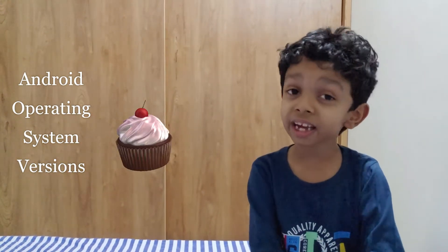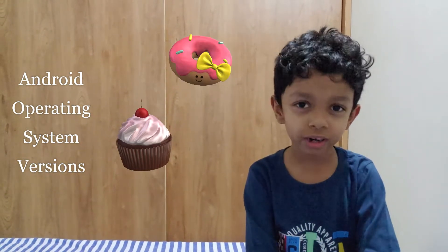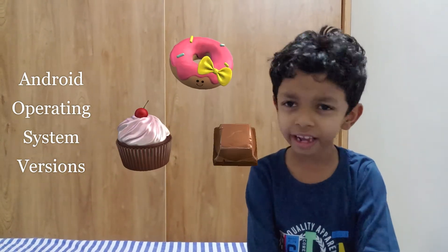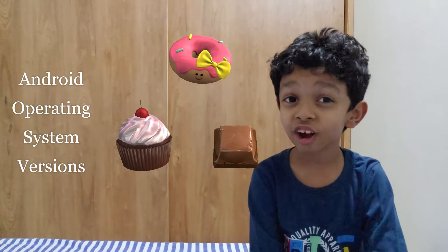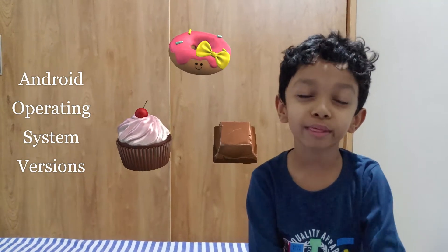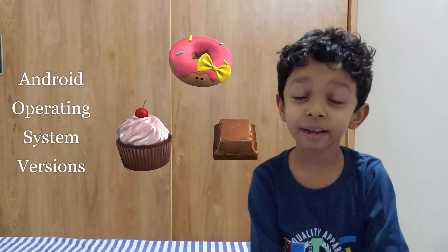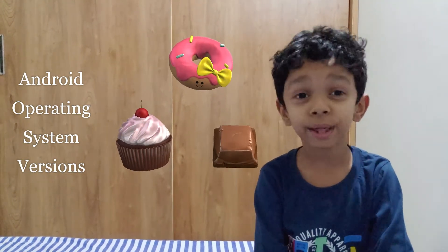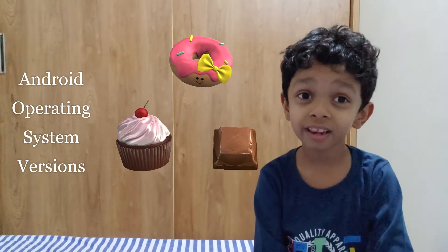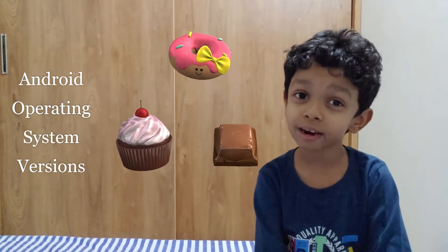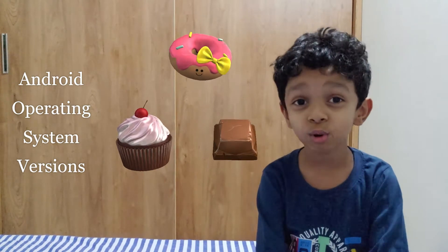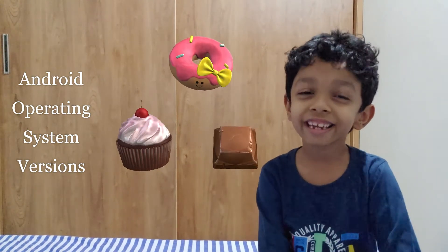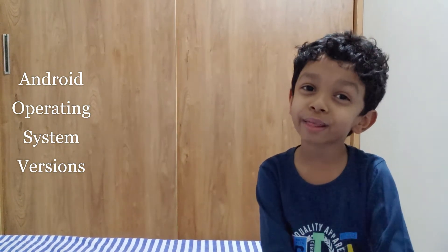So they are Android Cupcake, Android Donut, Android Eclair. Now you may be noticing they are coming in alphabetized order. Like C for Cupcake, D for Donut, E for Eclair. Guess what's next? That's right.